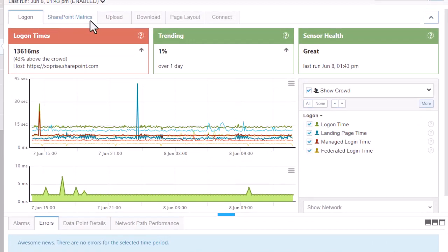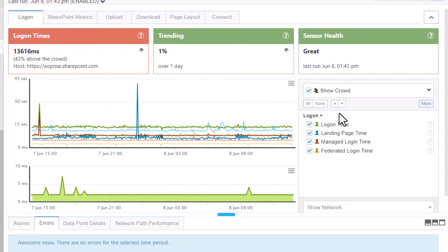On the Logon tab, the Logon, Managed, and Federated login times will reflect how long the login process is taking. If the sensor is configured to use multi-factor authentication and there is an issue affecting it, the logon times will be much higher. Always remember to compare the metrics to the crowd as well.